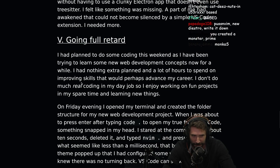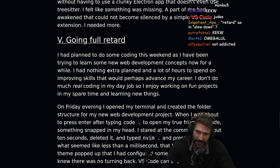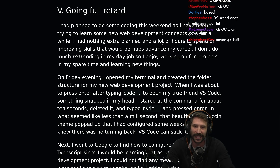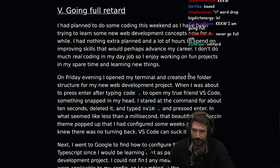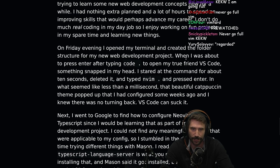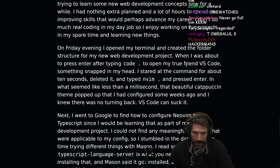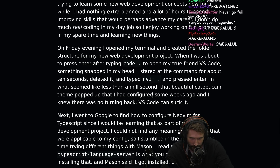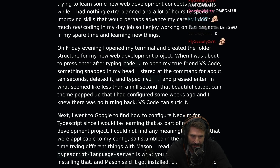Going full Vim — we'll call it going full Vim. I plan to do some coding this weekend as I have been trying to learn some new web development concepts. I had nothing extra planned and a lot of hours to spend on improving skills. On Friday evening, I opened my terminal and created the folder structure for my new web development project. When I was about to press enter after typing 'code .' to open VS Code, something snapped in my head. I stared at the command for about 10 seconds, deleted it, typed 'neovim .' and pressed enter. That beautiful Catppuccin theme popped up that I had configured some weeks ago, and I knew there was no turning back. VS Code can suck it.